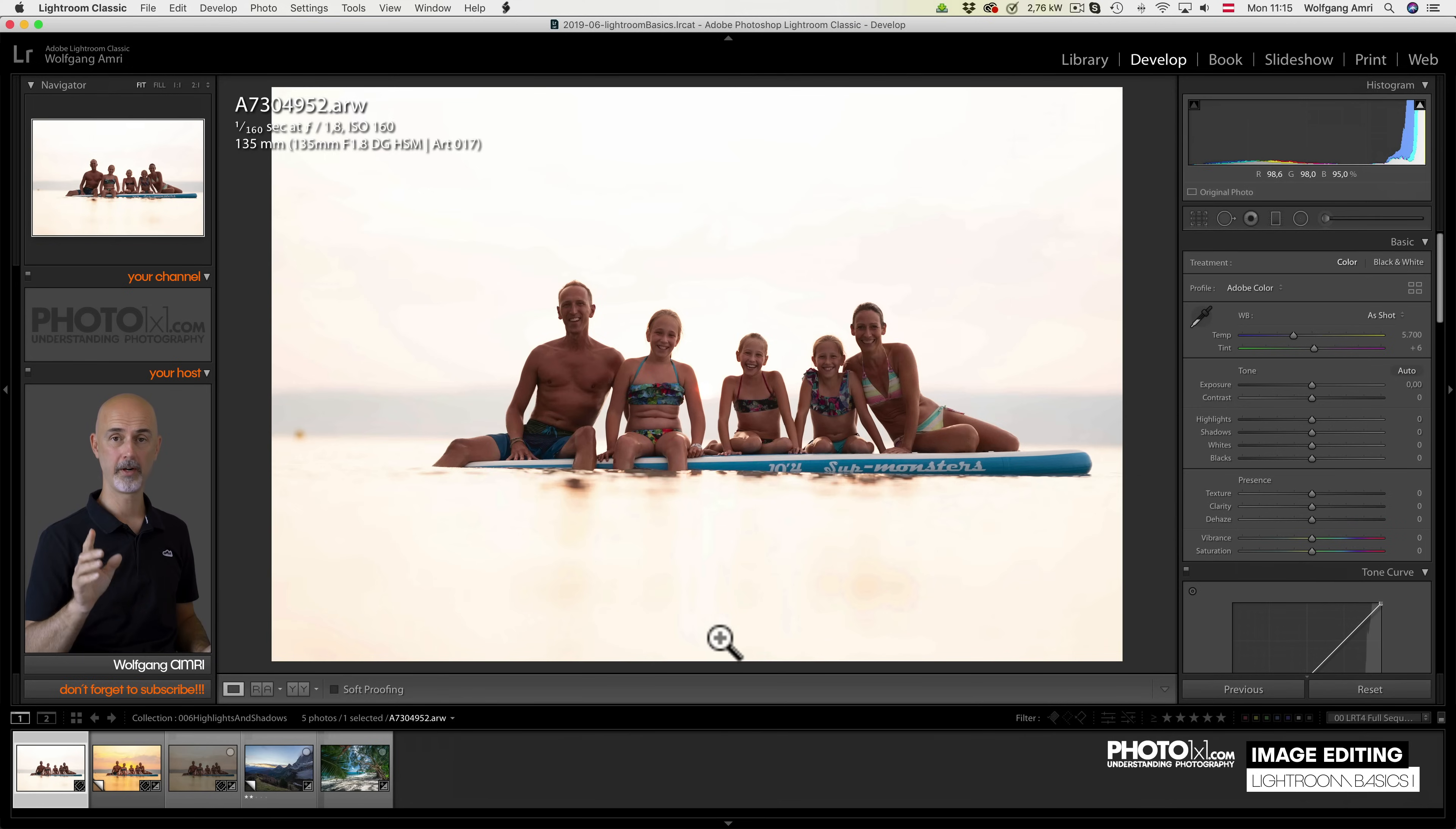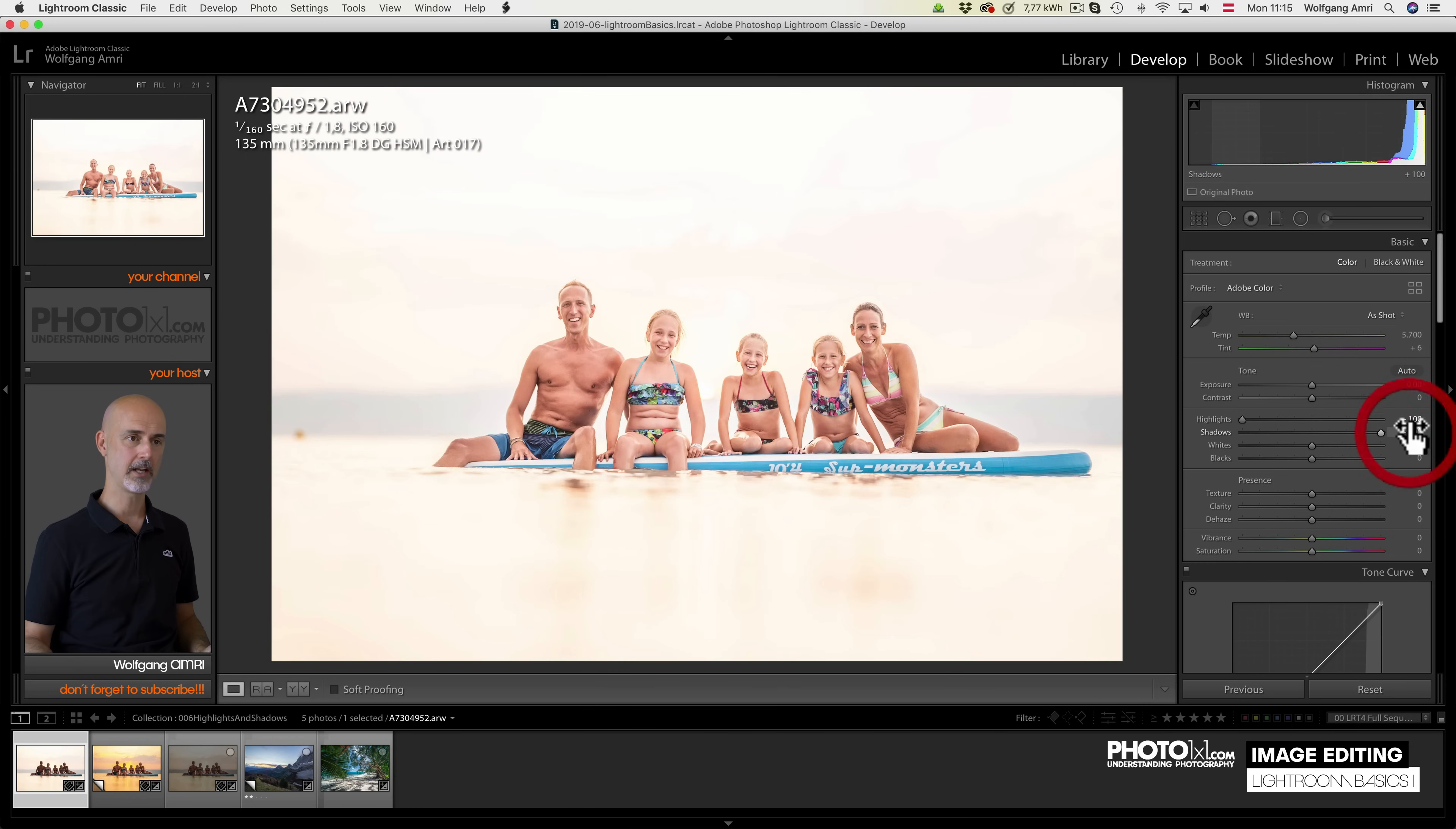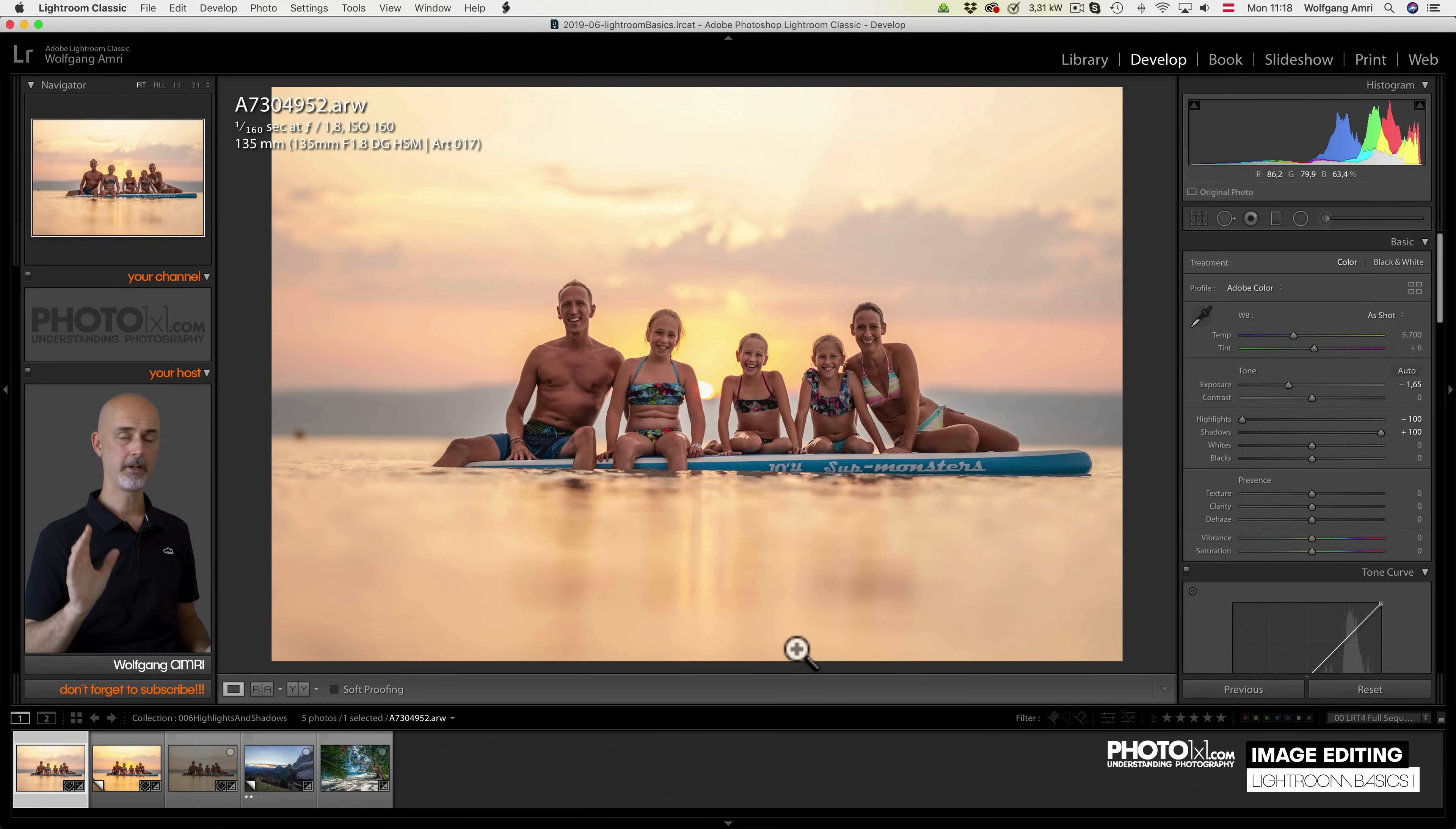Okay, now we're getting to the more exciting stuff. I'm going to explain the next two sliders together. Because the highlights and the shadow slider belong together. And with their mother, the exposure slider up on top, they can do wonders to your image. Now you probably ask yourself, why do I need that?